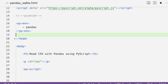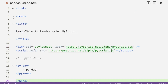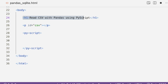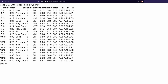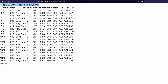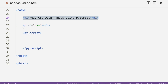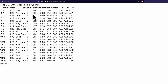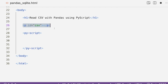We close the head and enter the body. Inside the body I have a simple h1 tag saying 'Read CSV with pandas using PyScript.' Then I give a placeholder — a paragraph tag with an ID called 'csv' — where we are going to write the output and the dataframe content. At the start of the application you would not see anything there.